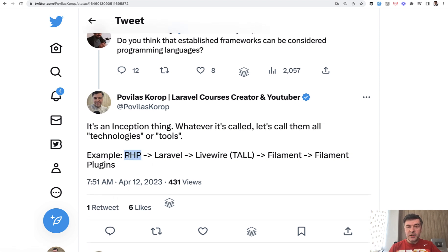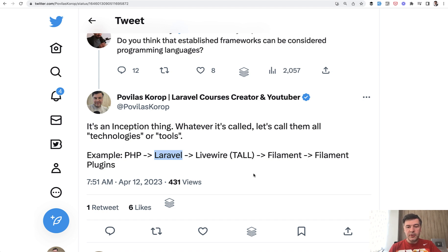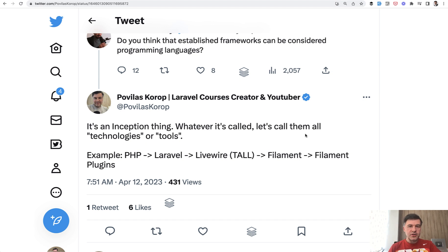There's PHP language, then there's framework Laravel, then there are tools on top of framework, which is Livewire. Is Livewire a framework? Is Alpine JS a framework? Probably. But then you have Filament on top of Livewire. And what we're talking about today is a plugin for Filament. They all work on top of each other, depending on each other. Isn't that fascinating?